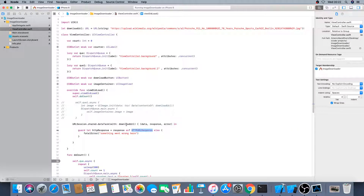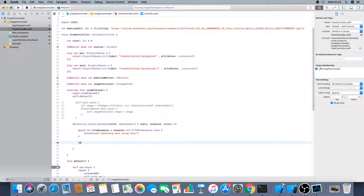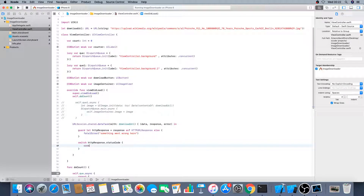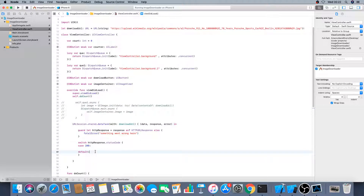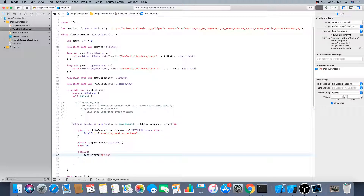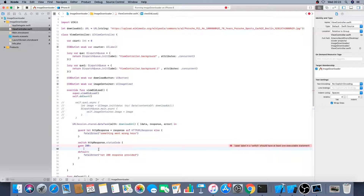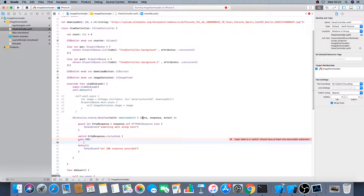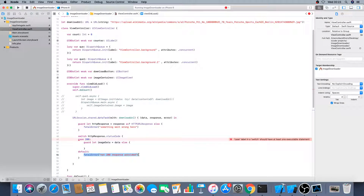If that cast fails — which it shouldn't since we know it's an HTTP URL response — then something went wrong. Now with the response we can check the status code and make sure it is 200. If it's not — whether it's 404, 401, 500 or something else — we throw an error saying '200 response not provided'. We only want to proceed with a 200. Then we check if the image data equals data to confirm we actually have data, otherwise we throw an error saying 'not image data'.